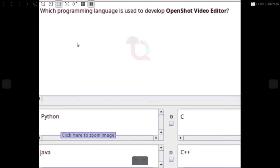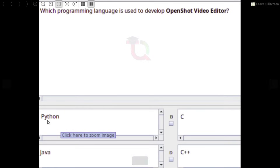Which programming language is used to develop OpenShot Video Editor? Answer: Python.